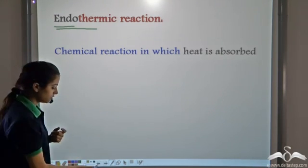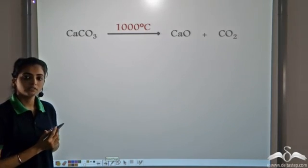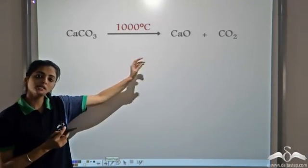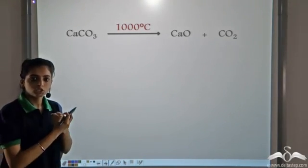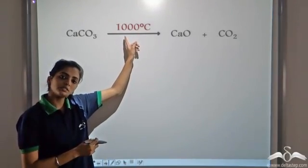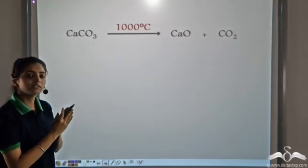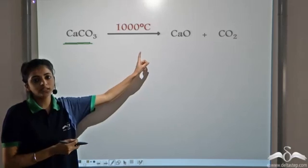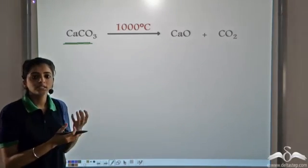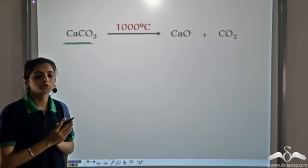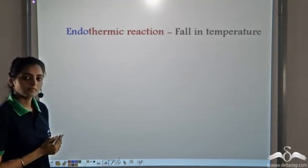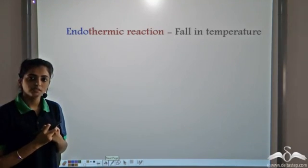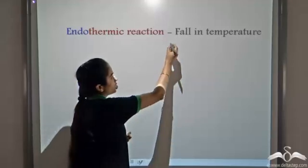For example, calcium carbonate gives a decomposition reaction. It forms calcium oxide and carbon dioxide only when it absorbs heat — we need a high temperature of 1000 degrees Celsius. When heat is given to calcium carbonate, it absorbs heat and decomposes to form calcium oxide and carbon dioxide. So in this, heat is absorbed — this is an endothermic reaction. Since endothermic reactions absorb heat, there is a fall in temperature.